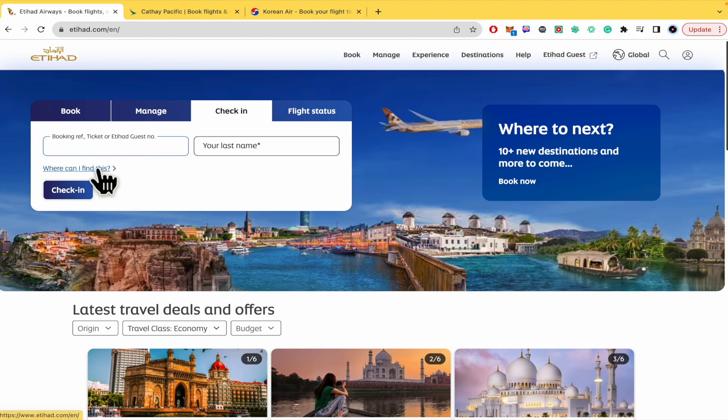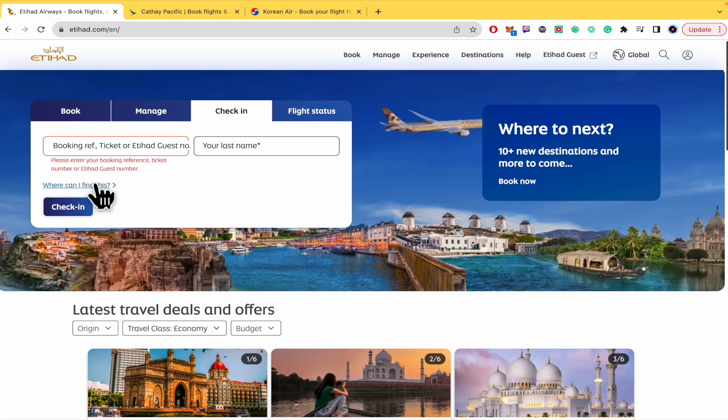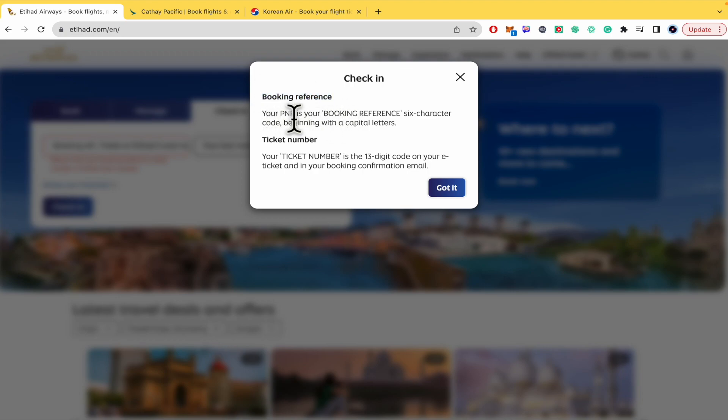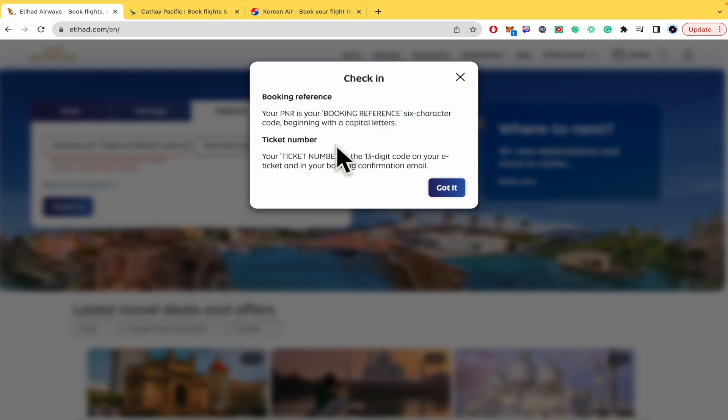Where you can find this? If you click on it, this is going to let you know that here for instance in the booking reference, your PNR is your booking reference six character code or the ticket number is the 13 digit code on your e-ticket.